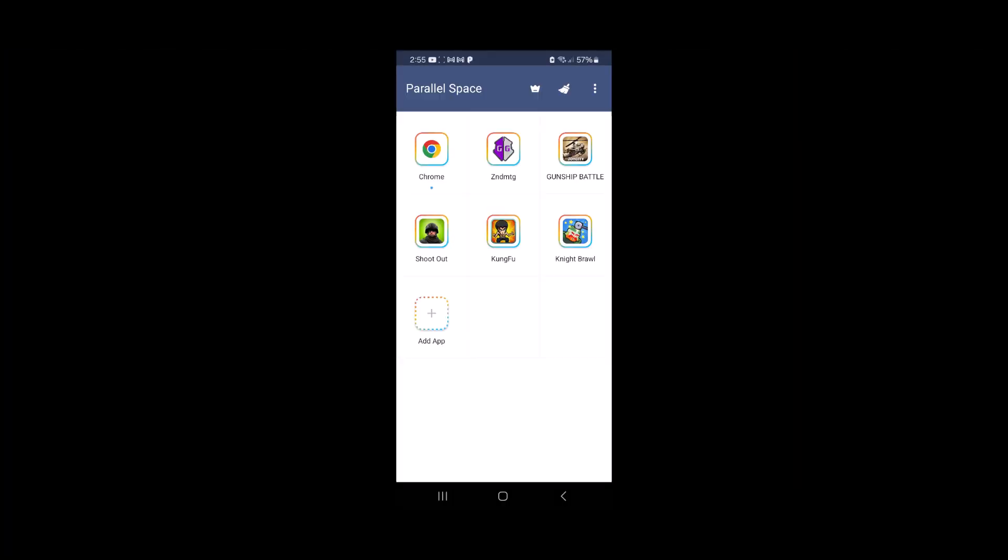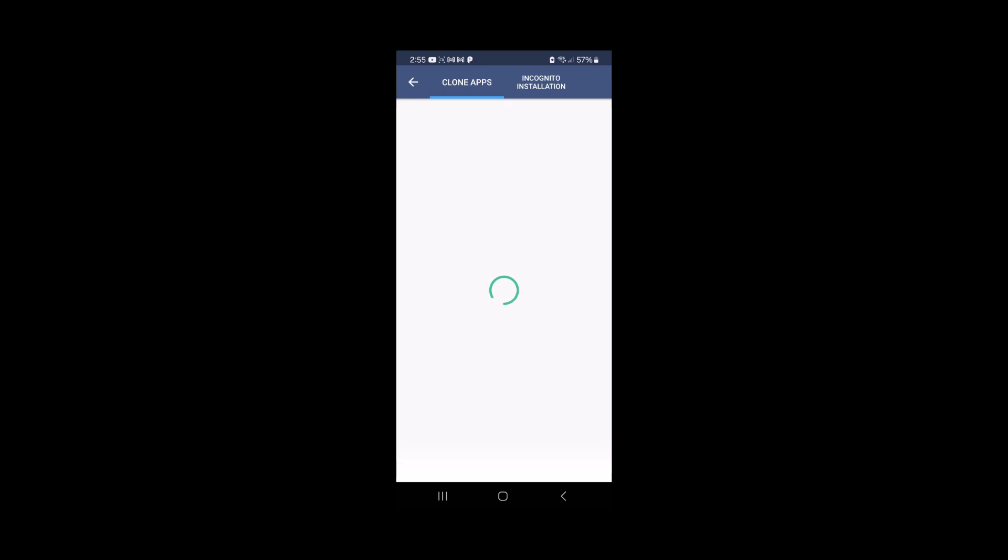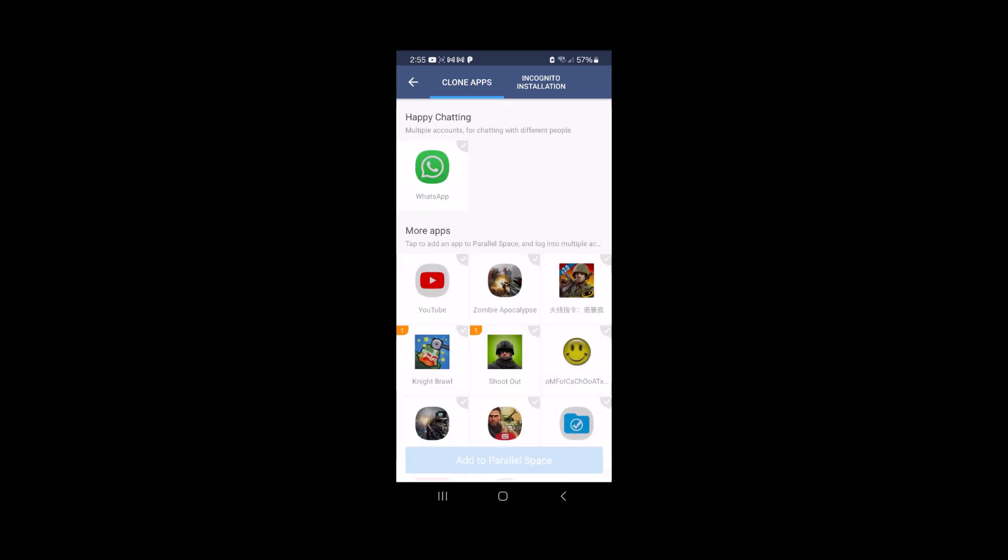And we want to add both Lucky Patcher and the game to Parallel Space, so we tap on this add app right here. So I'm going to select both the game and Lucky Patcher, and I'm just going to tap on add to Parallel Space.